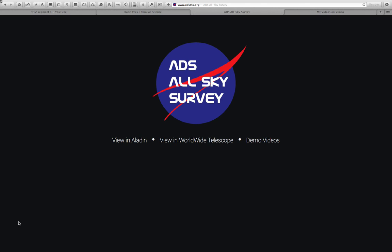The ADS All-Sky Survey is a new project funded by NASA that lets us do just that. NASA itself has been around since 1958, but people have been writing scholarly journal articles about the sky for hundreds of years, and a service from NASA called ADS has access to all of those articles from the 1800s on. A different service in France called CDS